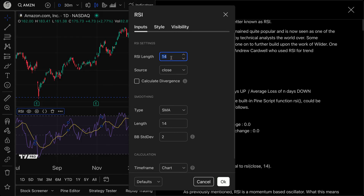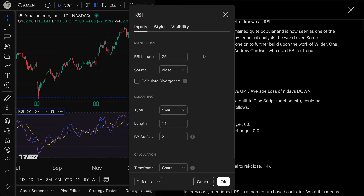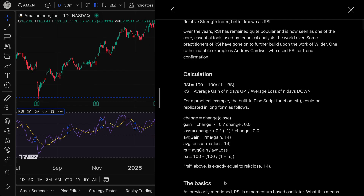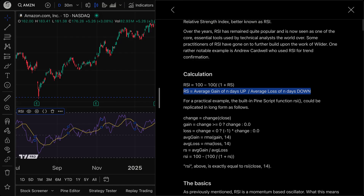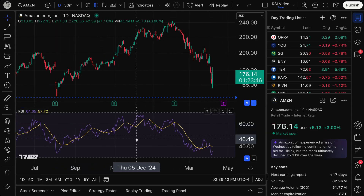If I was on a one-minute chart, it would be over the last 14 minutes. Let's expand this to 25 days — there are about 25 trading days in a month since equities are closed on Saturday and Sunday. So with an RSI of 25, what we're calculating is RSI = 100 minus 100 divided by (1 plus RS), where RS equals the average gain of N days up over the average loss of N days down. You're really looking at how strong this symbol is on its up days compared to its down days.